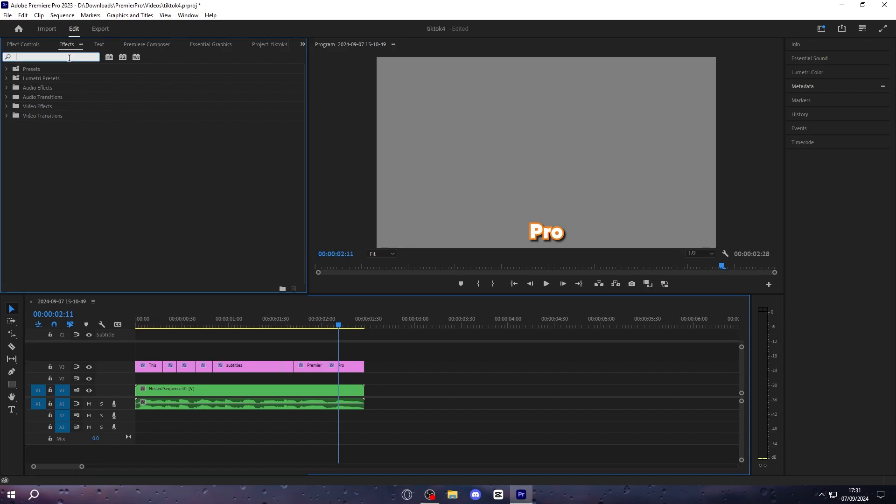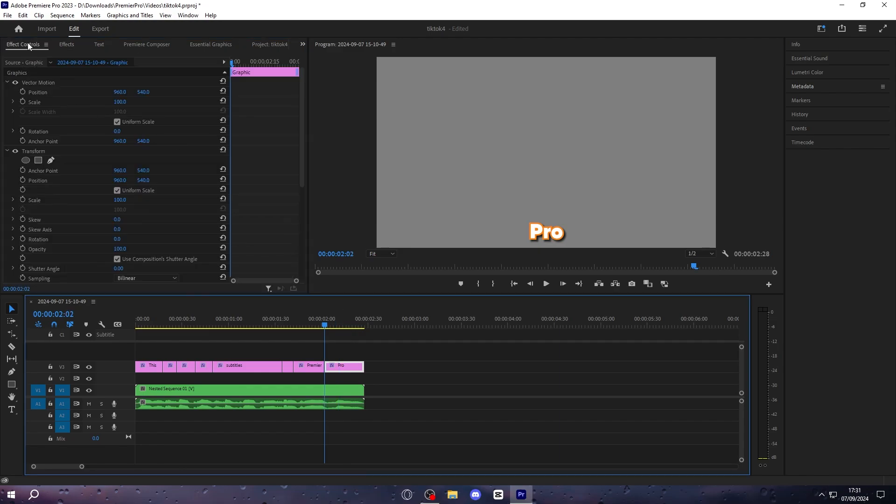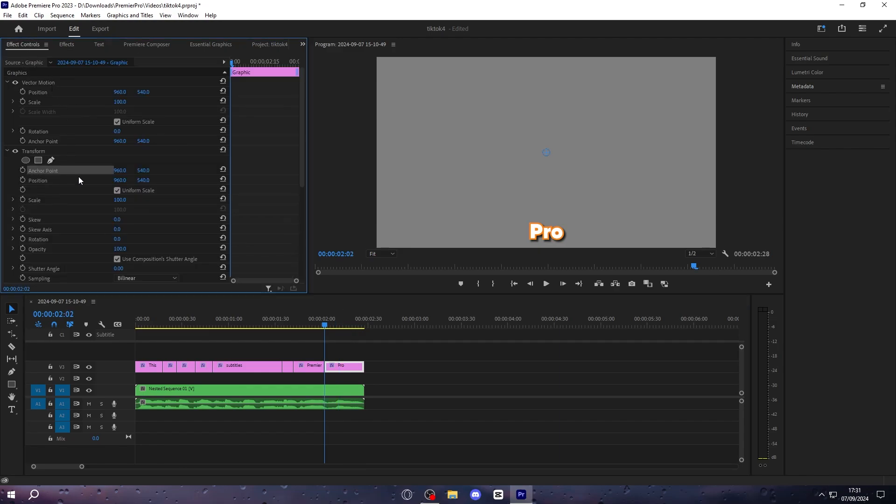Then go over to effects and search for transform, then you can drag and drop it onto your final text. Then go to the effect controls panel, go to anchor point, and pull this up until it's in the middle of the text, just like that. And then set the same position value to the anchor point value.